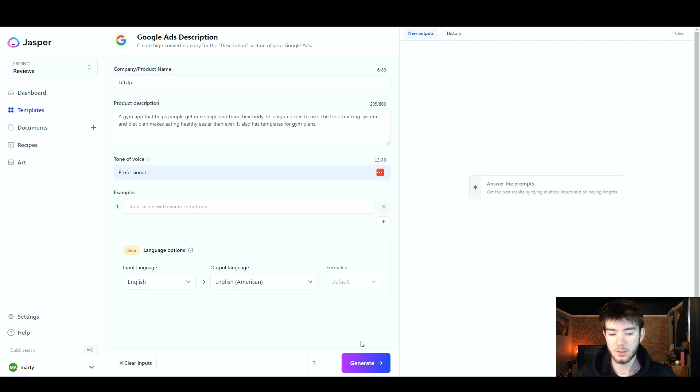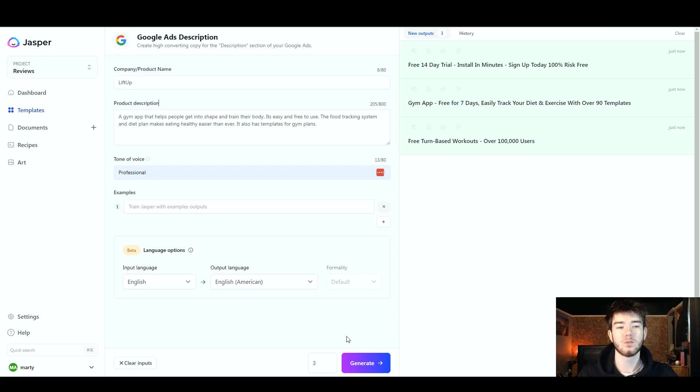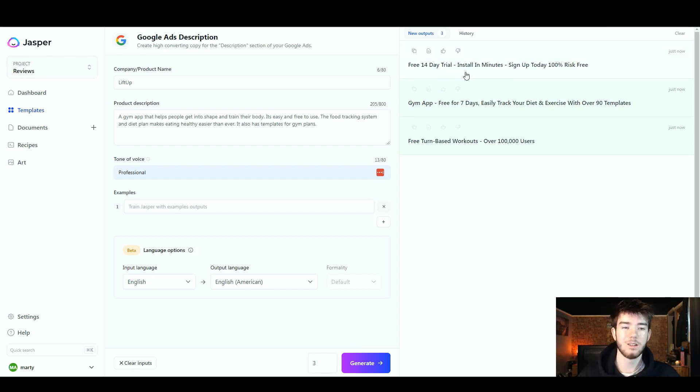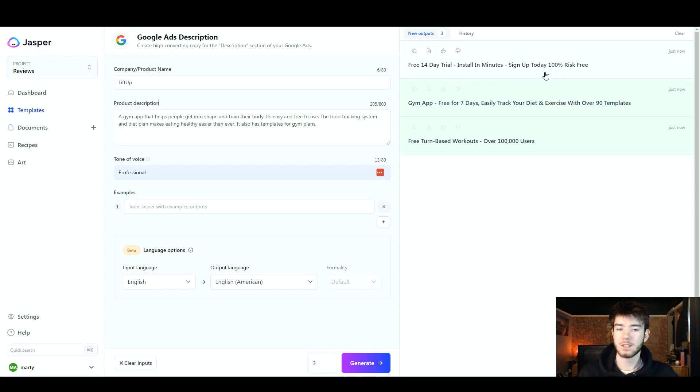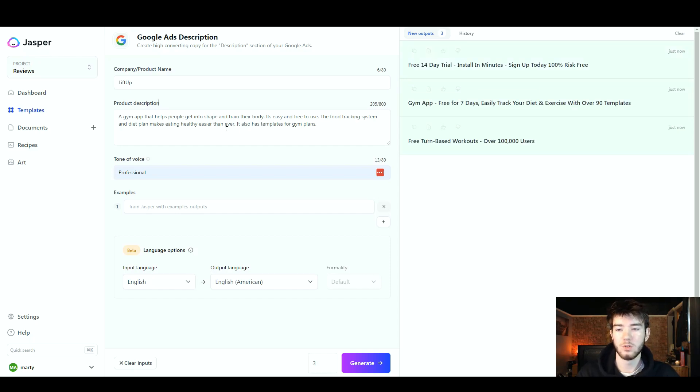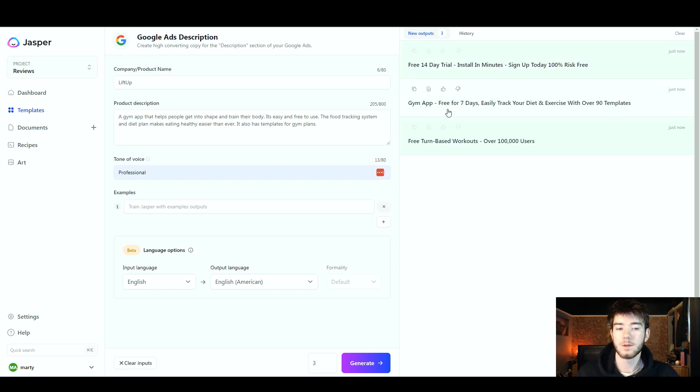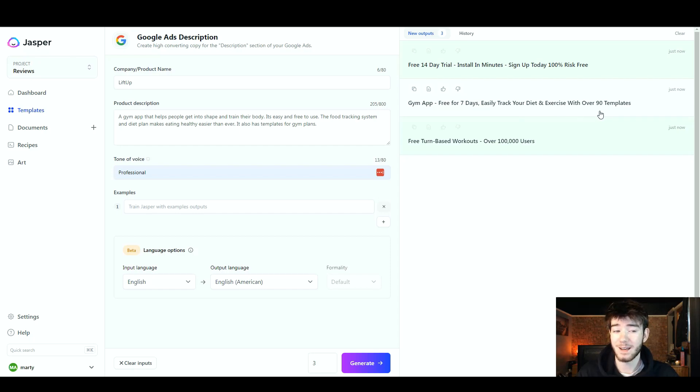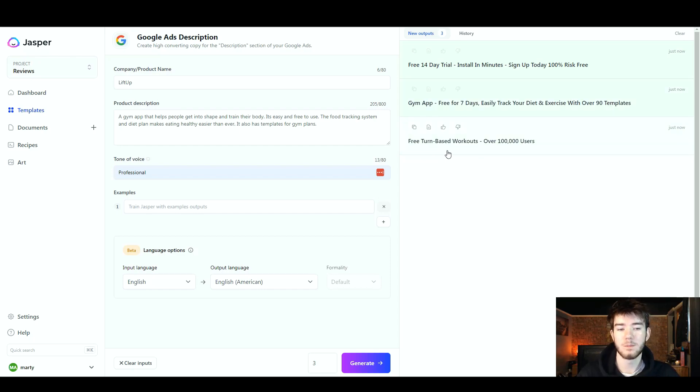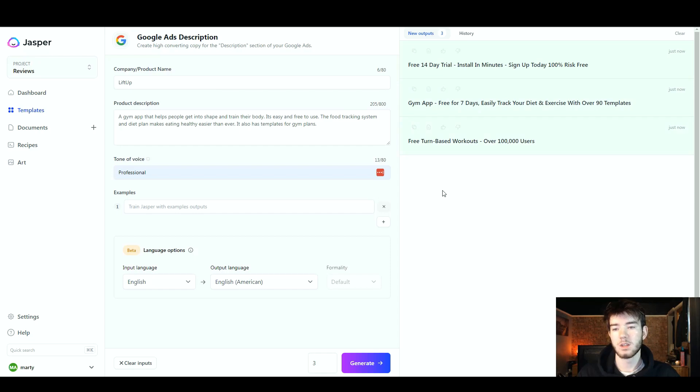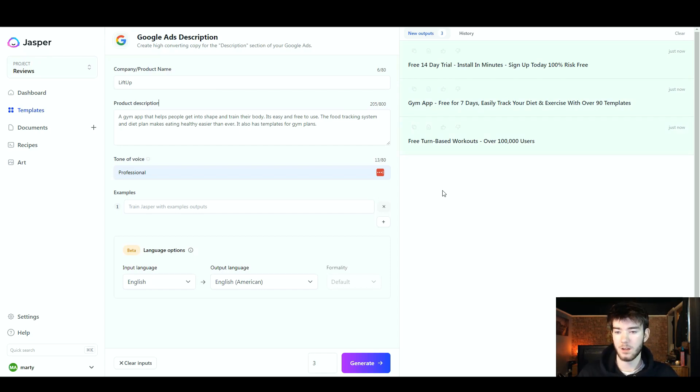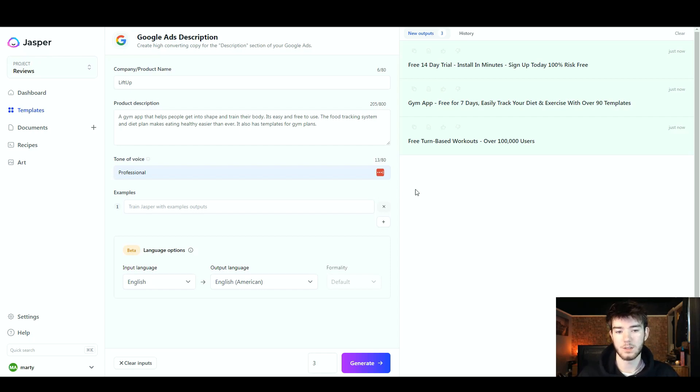Here we go, it has generated Google Ads description: 14 day free trial, install in minutes, sign up today, 100% risk free. This is a decent Google description, not too much going on but it does use the key features that I did type in the product description. Or we could go with: gym app free for seven days, easily track your diet and exercise with over 90 templates. That is another decent one. Free term-based workouts, over 100,000 users - that one is a bit boring. I do like the first two though. So there you go, the Google Ads description does work decently well. It comes up with what you need and includes the information from what you typed in in the input section.